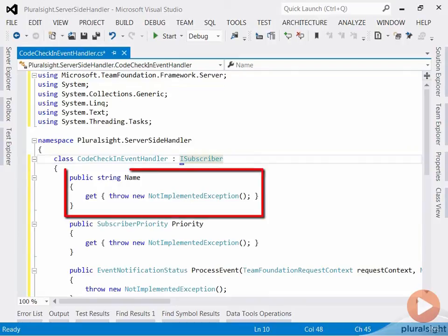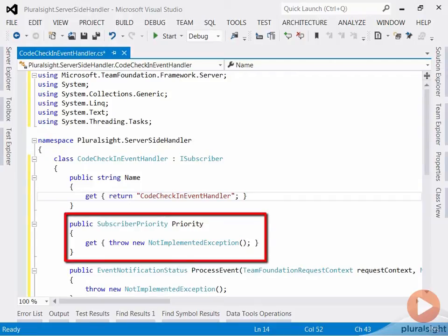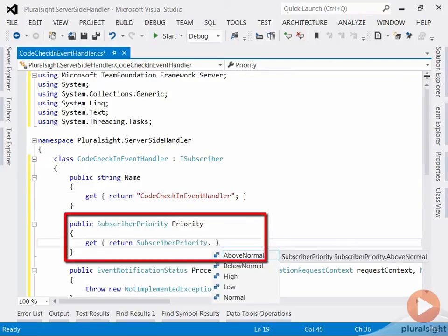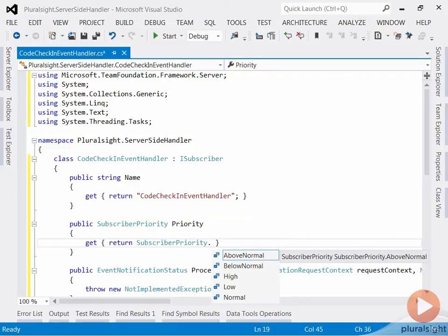Let's start with the name property, which will be used by the TFS logger. Next, let's take a look at priority. You can use low, below normal, normal, above normal or high. This is used by TFS to decide which event handler will fire off first. Let's go with normal.